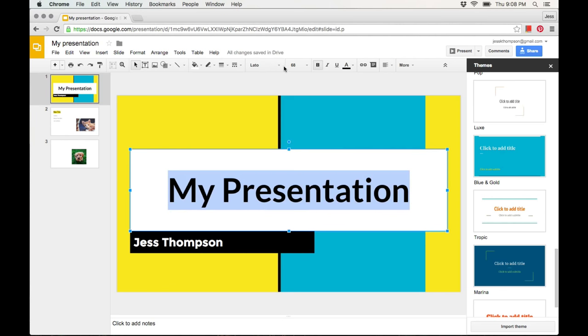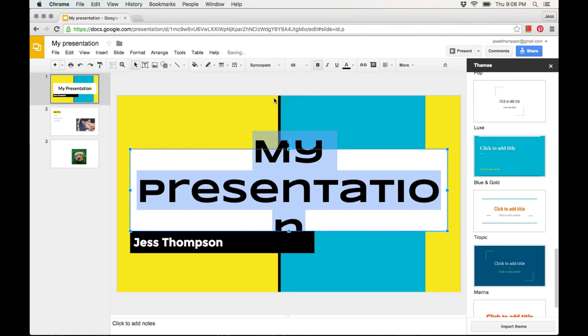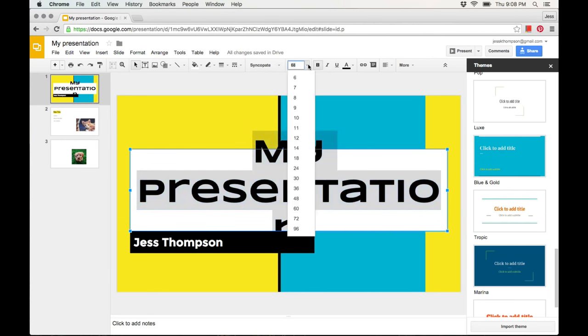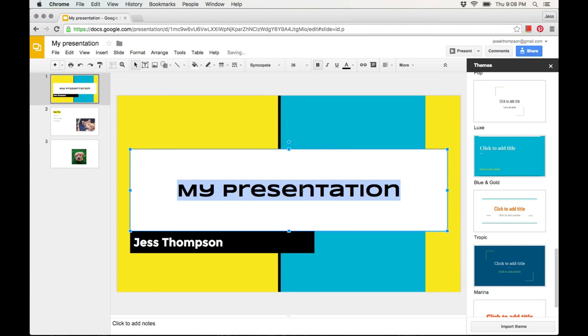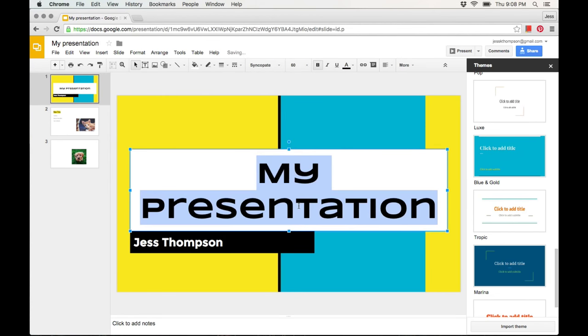To change the size of the font, go to the font size drop-down menu. Select a smaller number to make the font smaller, and select a larger number to make the font bigger.